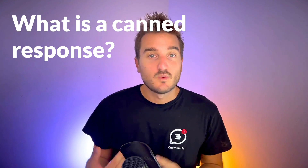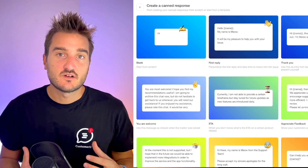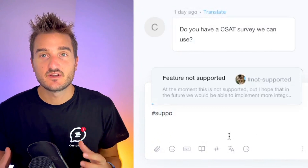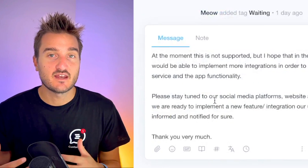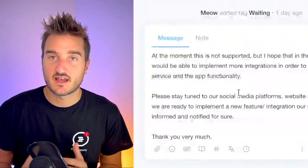In this video I want to cover what is a candidate response, how you can write, create and reuse a candidate response, and a few examples on when and how you can use candidate responses. A candidate response is a pre-saved textual answer that you can reuse every time you're getting a frequently asked question from your customer support.